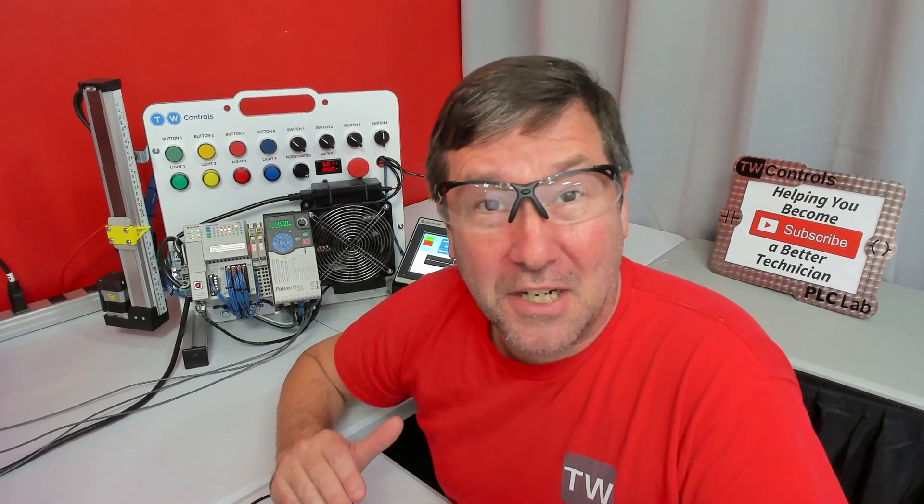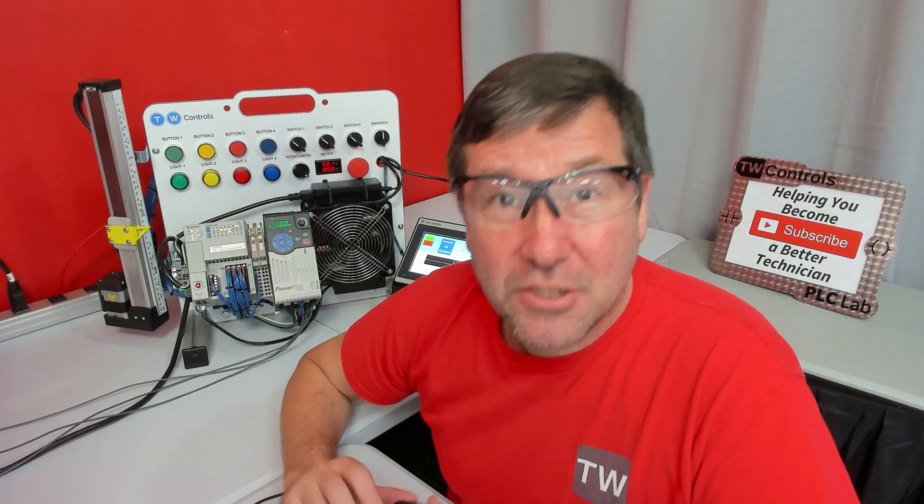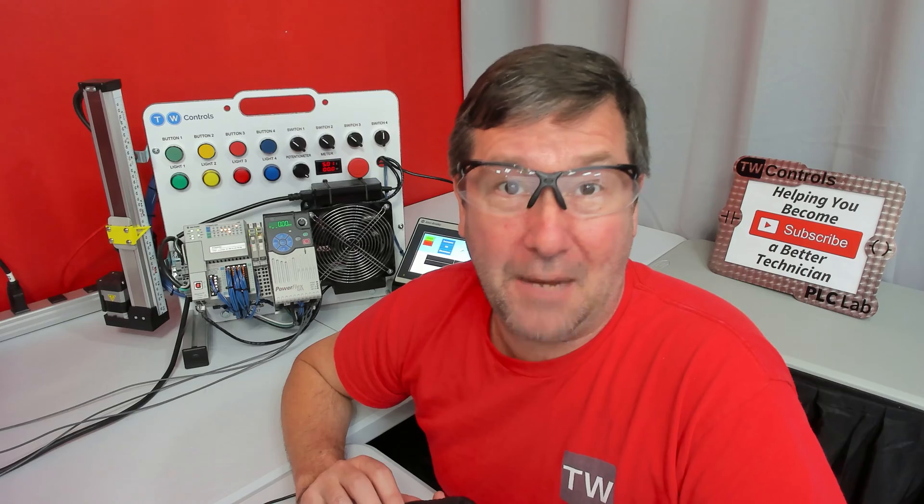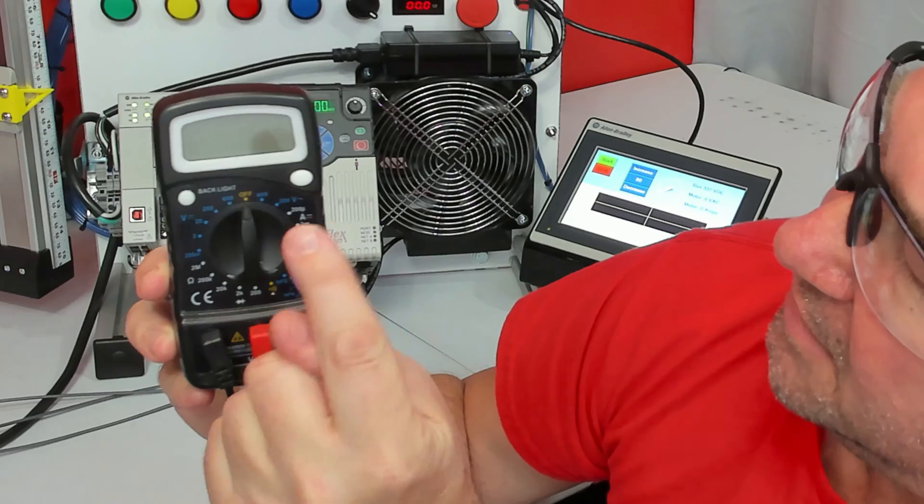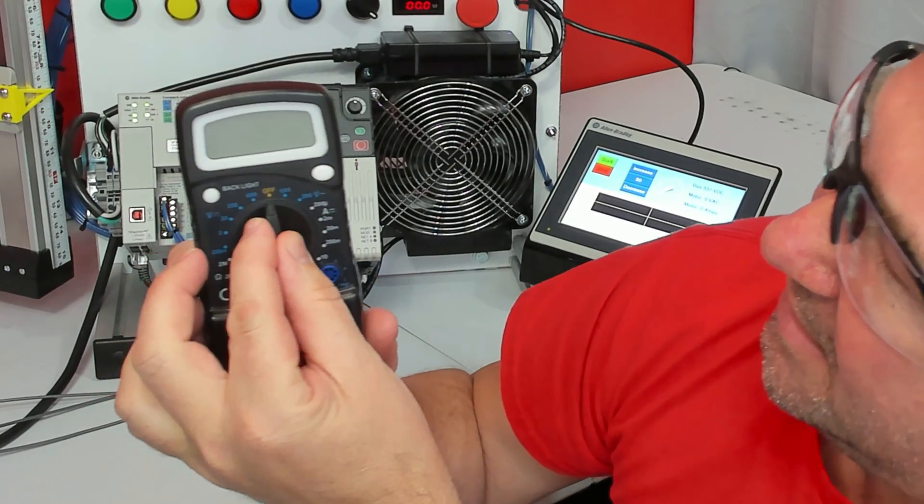To measure the voltage on the output of a VFD, simply connect your meter between two of the output legs. Then you want to select AC.